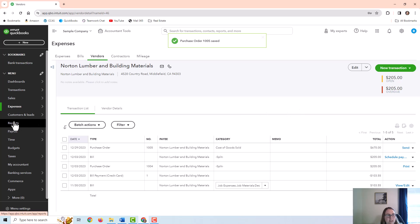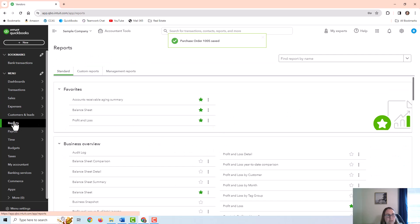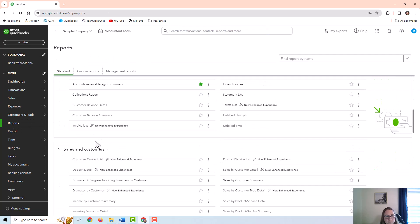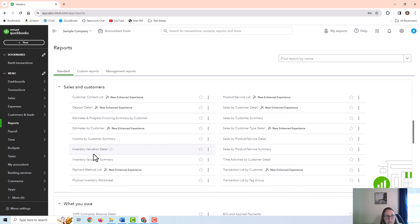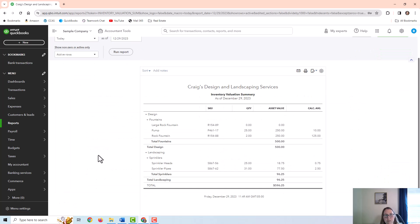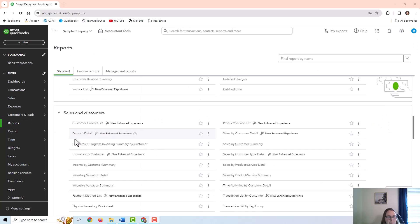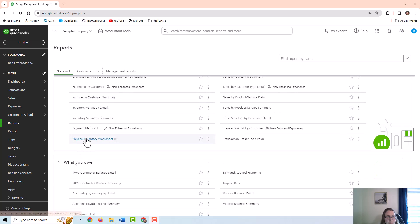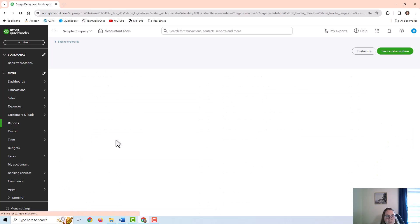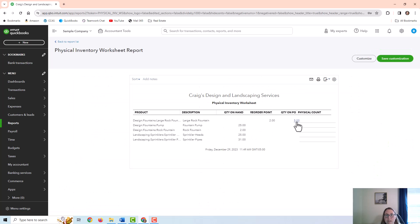Now going back to the reports — if I go to the inventory valuation summary or detail report, it does not show that order or that quantity. However, if I go to the physical inventory sheet, it does show that I've ordered five of those items.